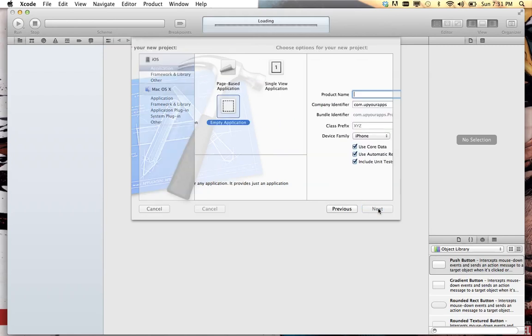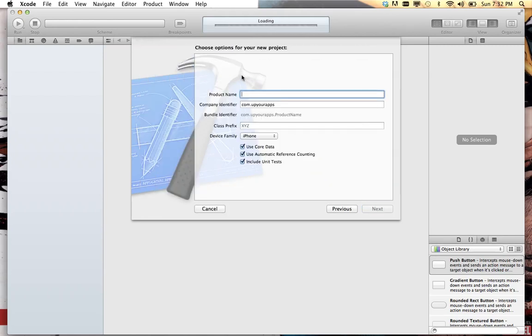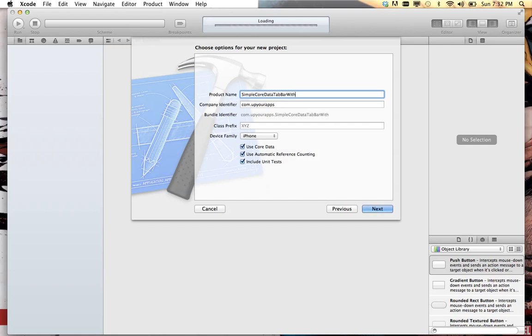Say next and we'll give it a name here. Simple core data tab bar with nav. You can call it anything you want.